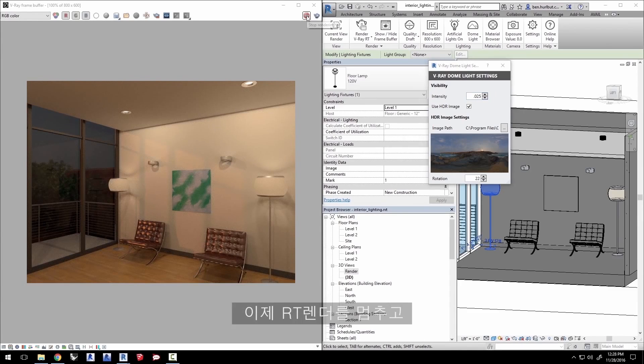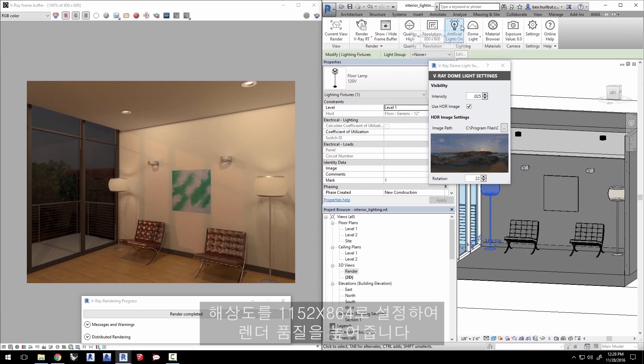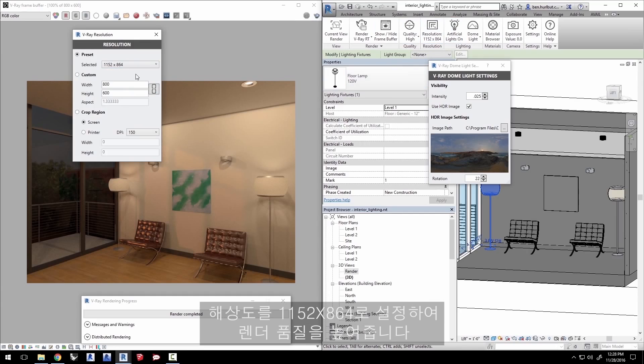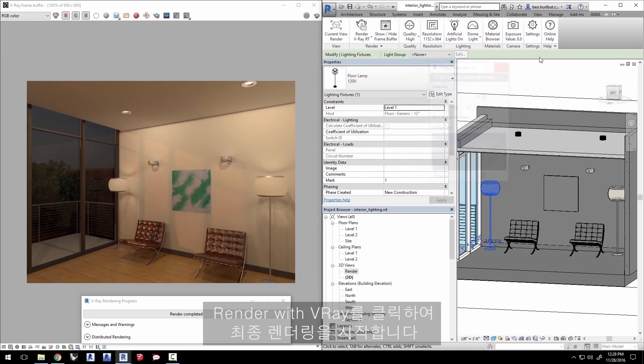Now stop the RT render, change the quality to high, and set the resolution to 1152 by 864 for a bigger, nicer quality render. Click to render with V-Ray to start the final rendering.